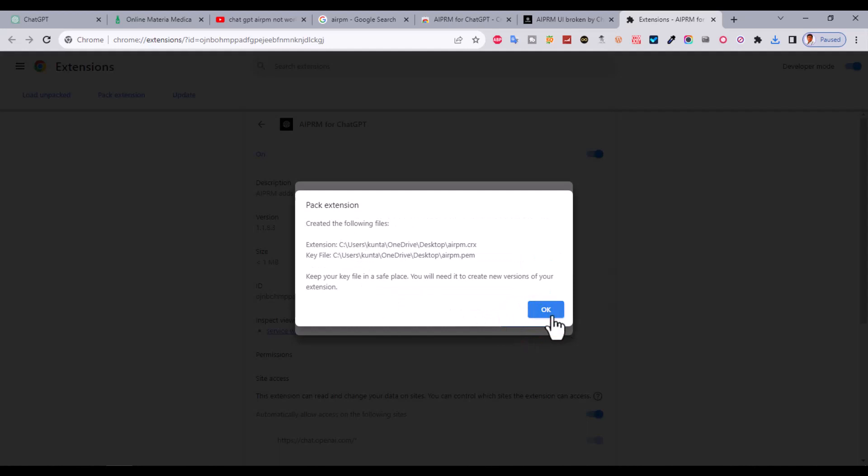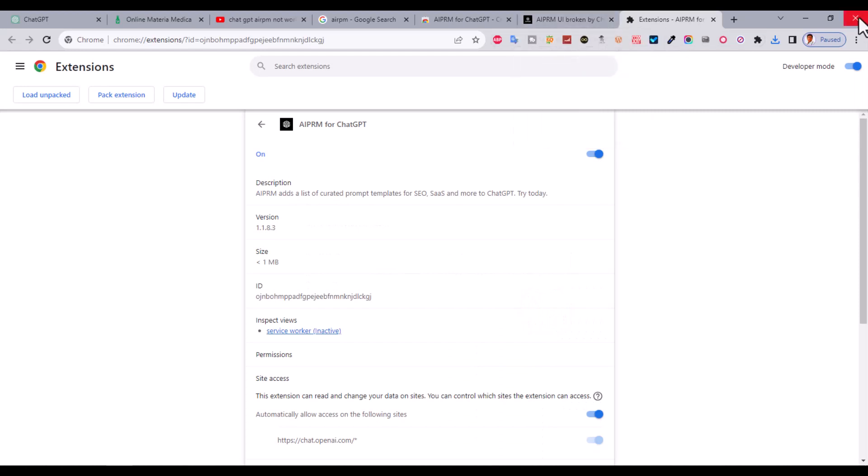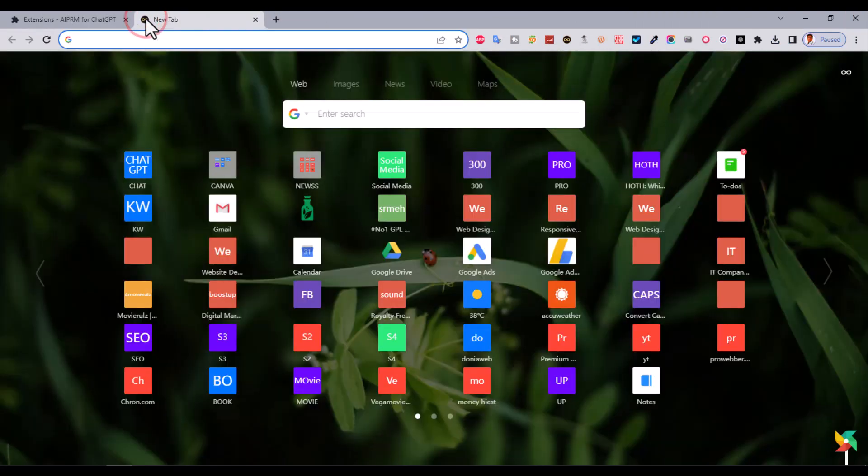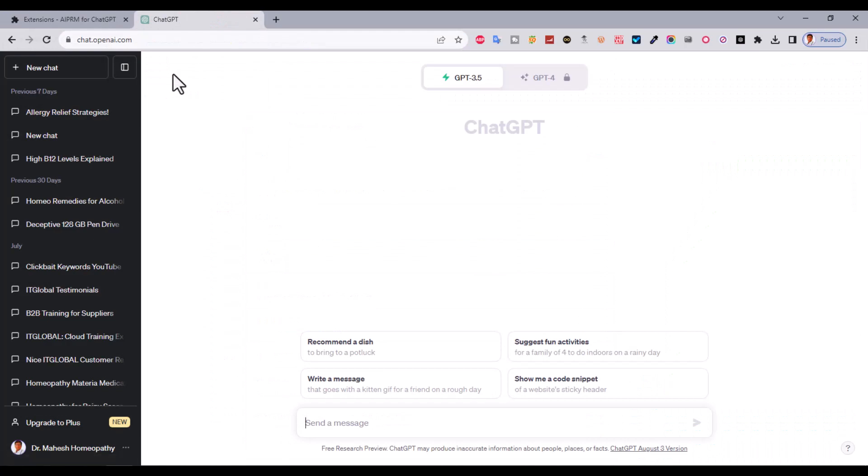It's successfully created, click OK. After that, close your browser, then click on load unpacked. Go to the new window and try to open ChatGPT once again.